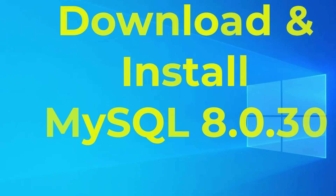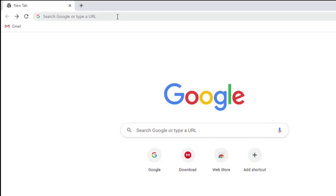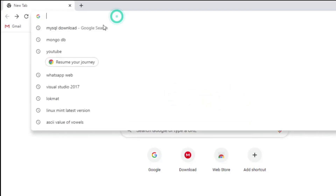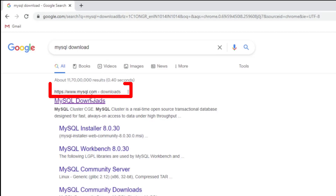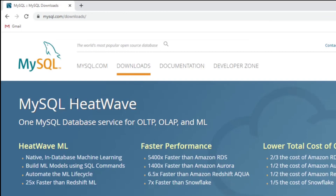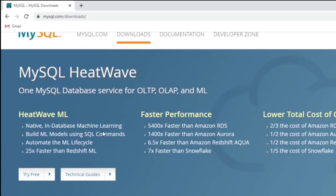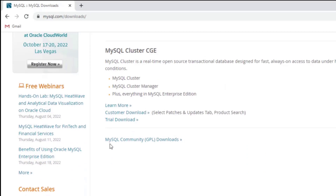Let's start the video. Open any of your favorite browsers and just type 'mysql download'. Here you can see the official website mysql.com — just click on this link for MySQL Downloads. It has redirected me to the download page. Scroll down and here is the option MySQL Community GPL Downloads, so just click on this link.